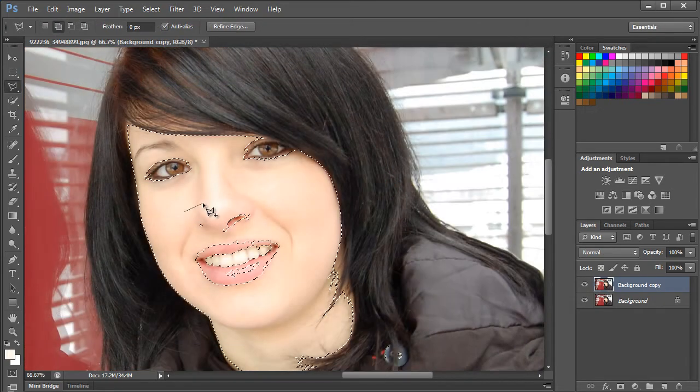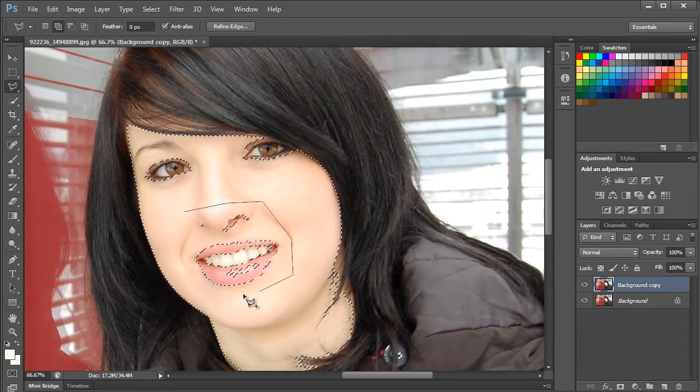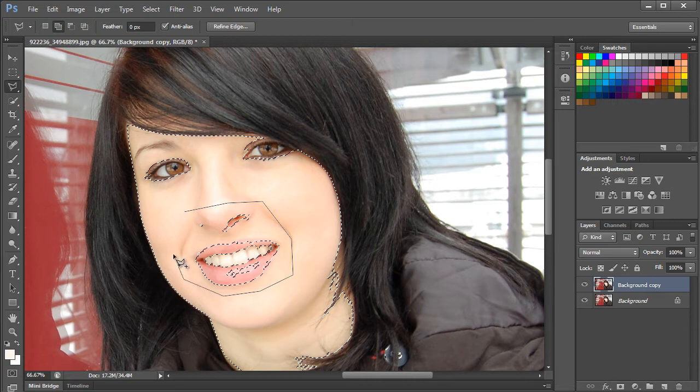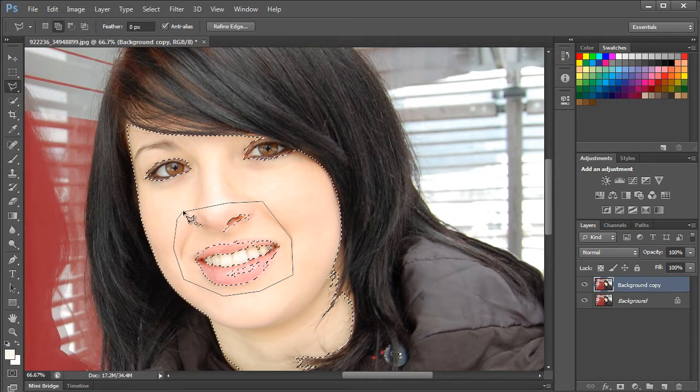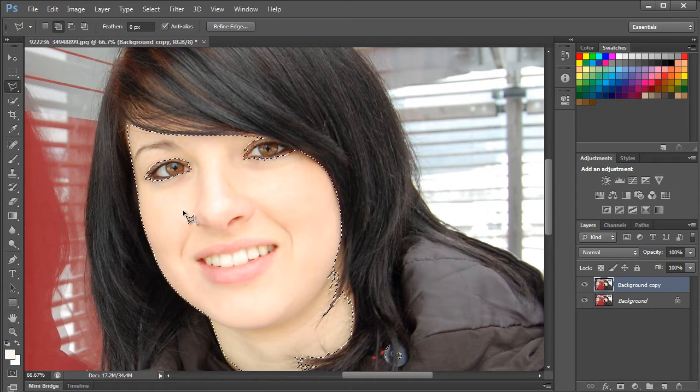The same goes for any part of the face that might have not been selected with the color range tool, including the lips and part of the nose. You can even press the SHIFT key while using the lasso tool to include it within the overall selection.